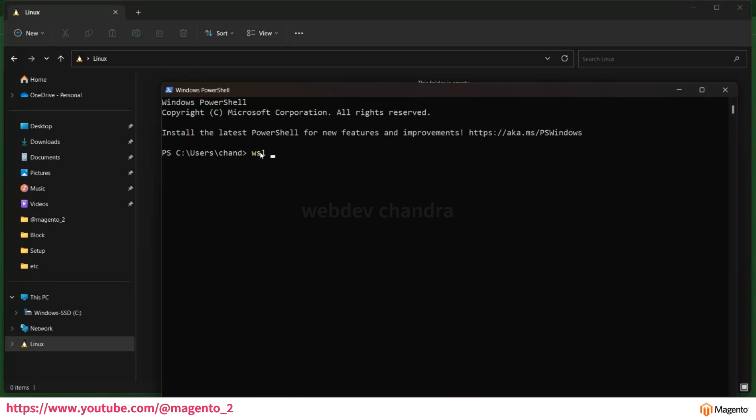The command is wsl --install --distribution ubuntu-20.04. If you know any exact version you can mention here. Right now I am installing 20.04.